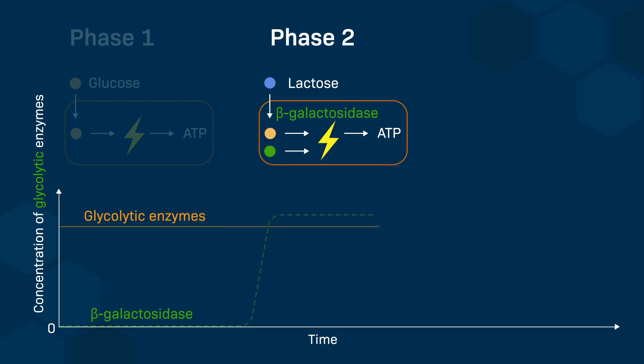During this phase, we observe a quick increase in the synthesis of beta-galactosidase. The concentration of beta-galactosidase will remain high as long as lactose is the only source of carbon.